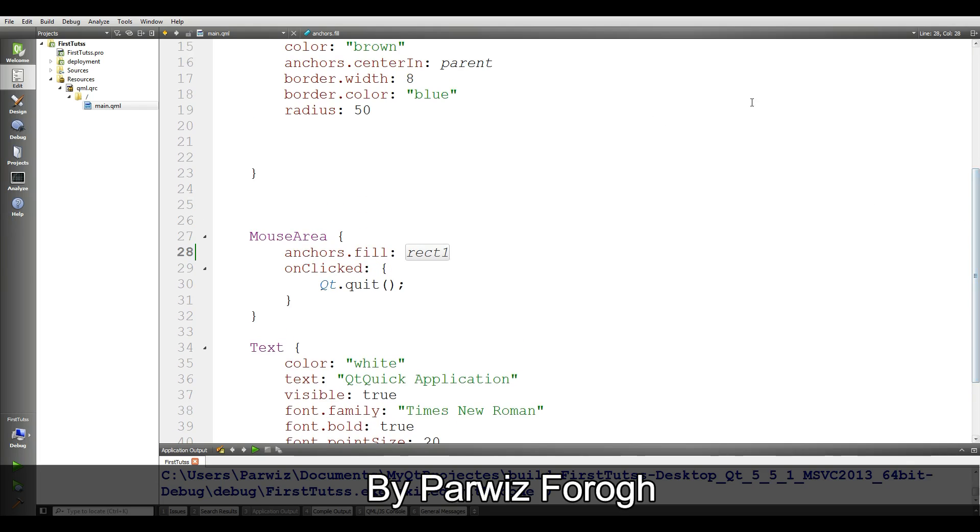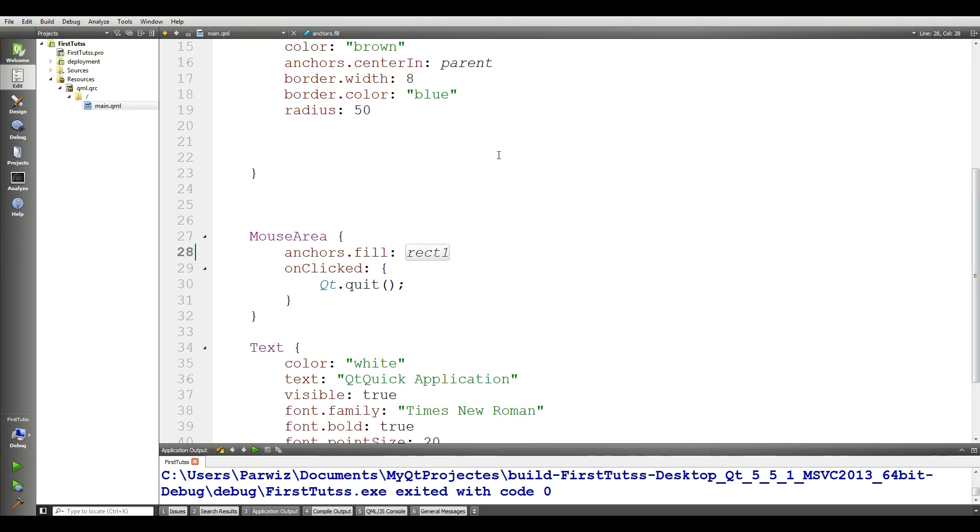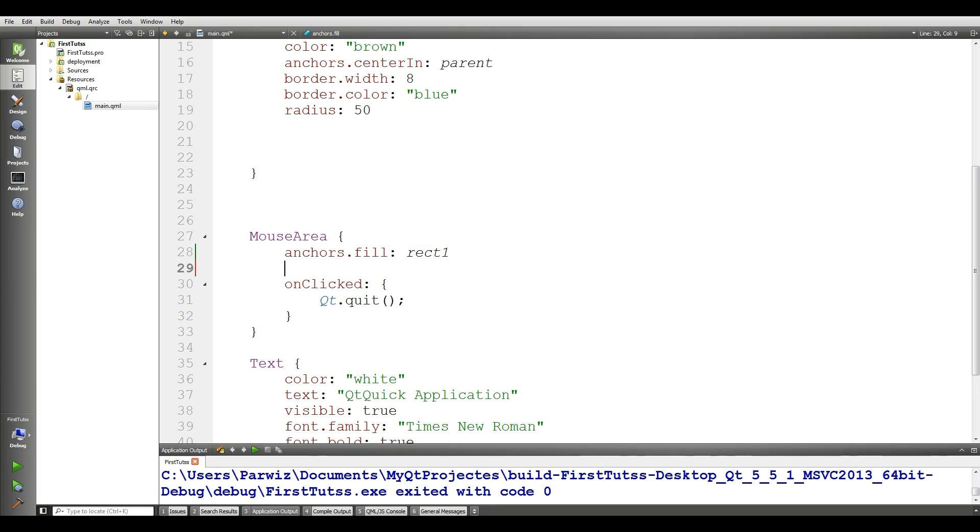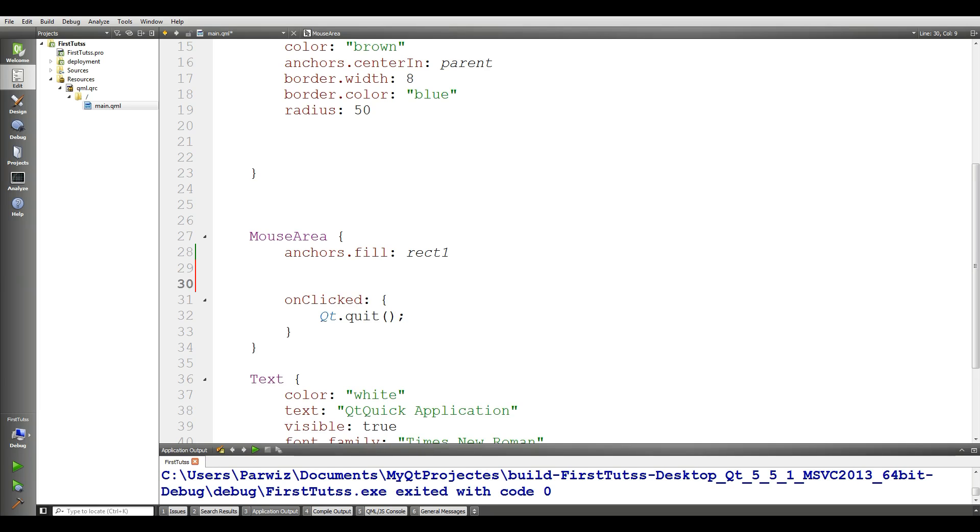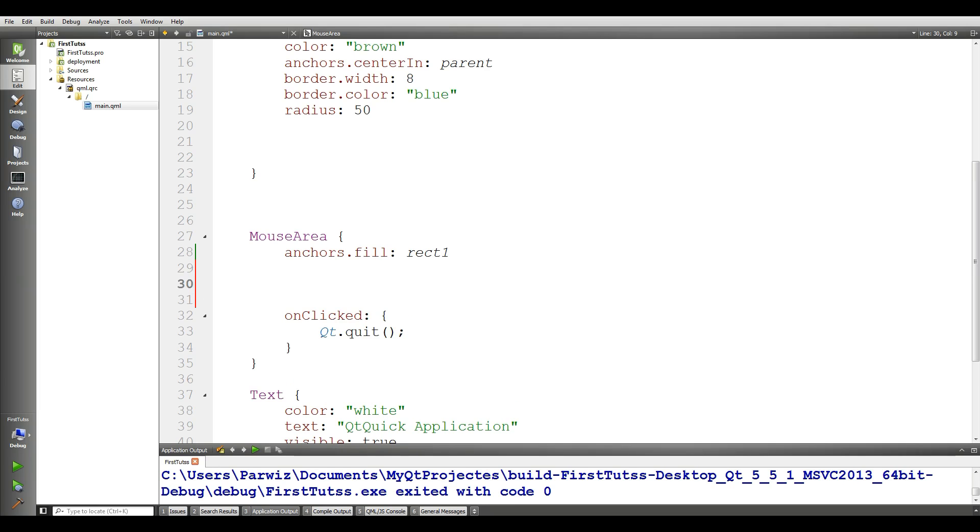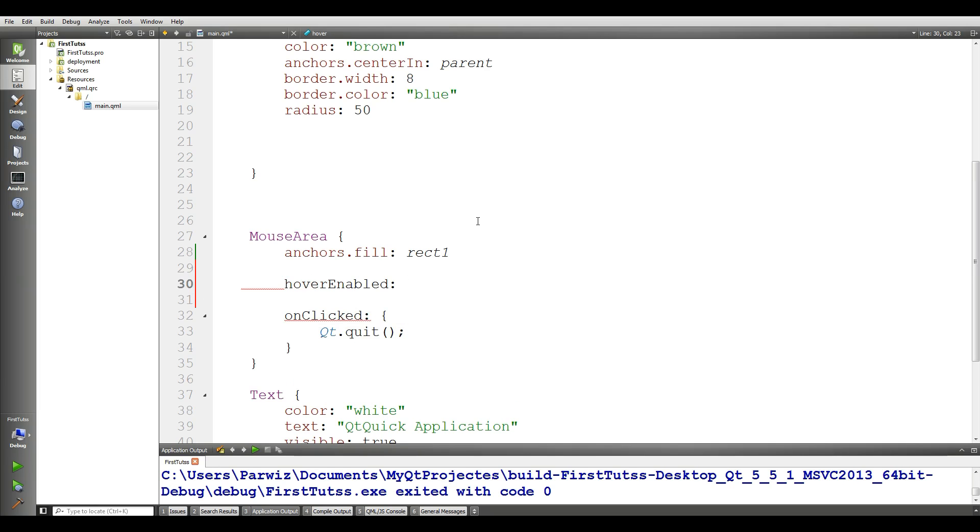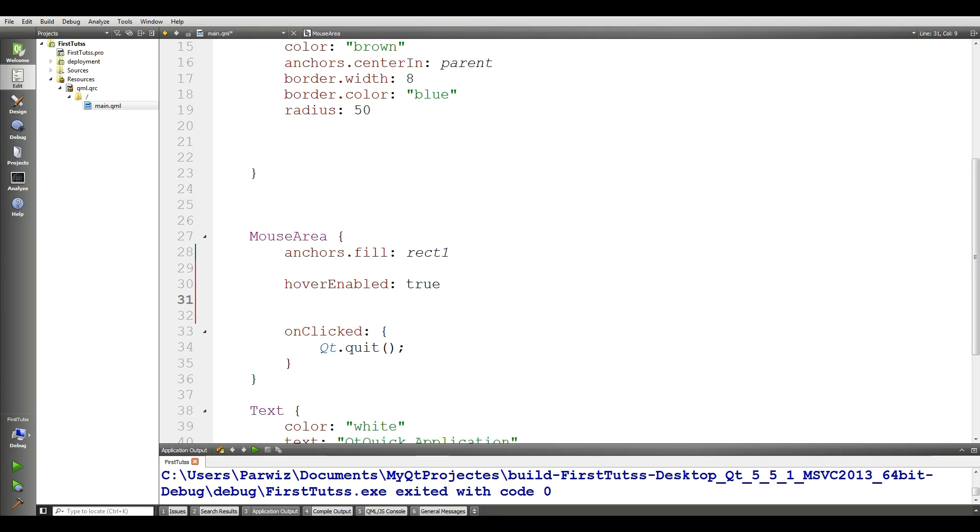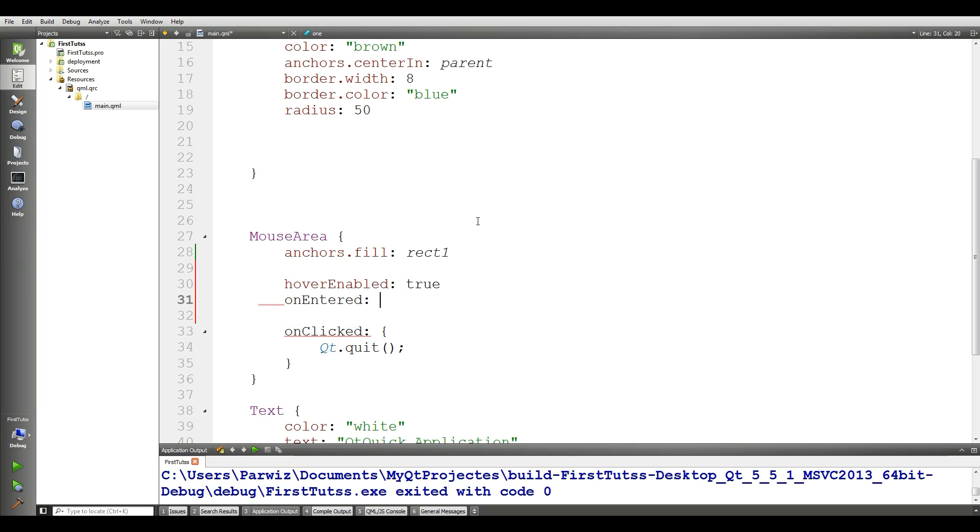Now we are going to cover some more about mouse area. You can enable the hover. In this section, you can set hoverEnabled and make it to true. And also, in this section, we can give it onEntered.